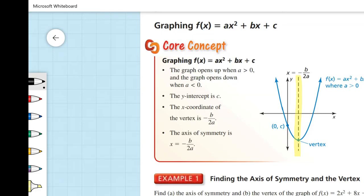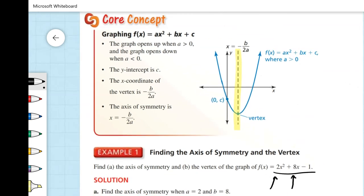Now that we have our axis of symmetry, we can find our vertex. We know the x-coordinate of the vertex is negative 2, and we can use our function to find the y-coordinate. We substitute negative 2 into f of x equals 2x squared plus 8x minus 1. Negative 2 squared is 4, and 2 times 4 is 8. That gives us 8 plus 8 times negative 2 minus 1, which simplifies to negative 8 minus 1, giving us negative 9. So our vertex is at the point negative 2, negative 9.